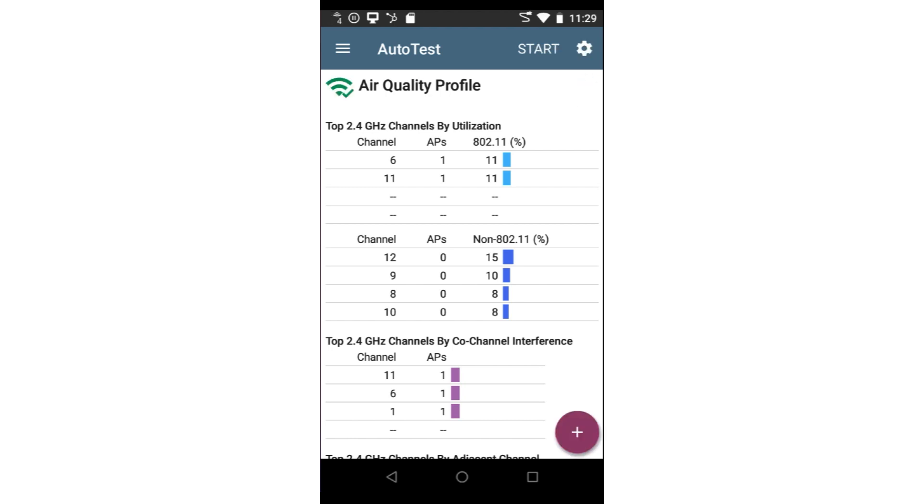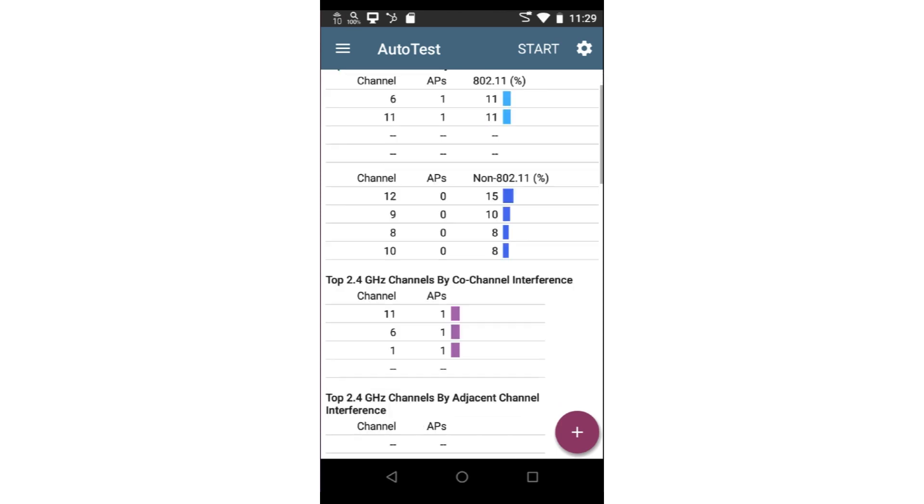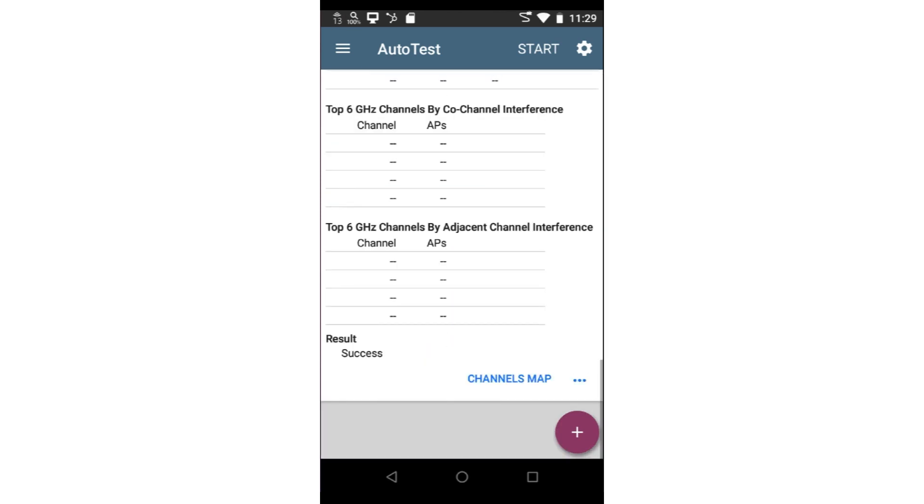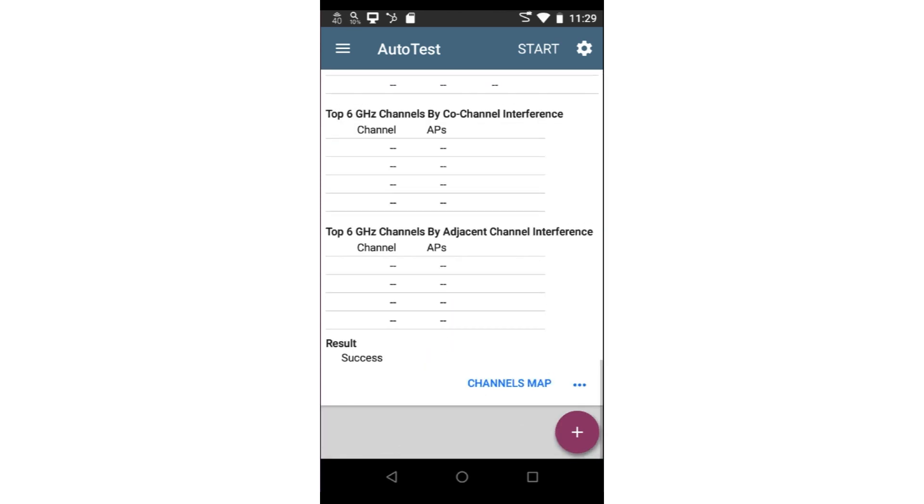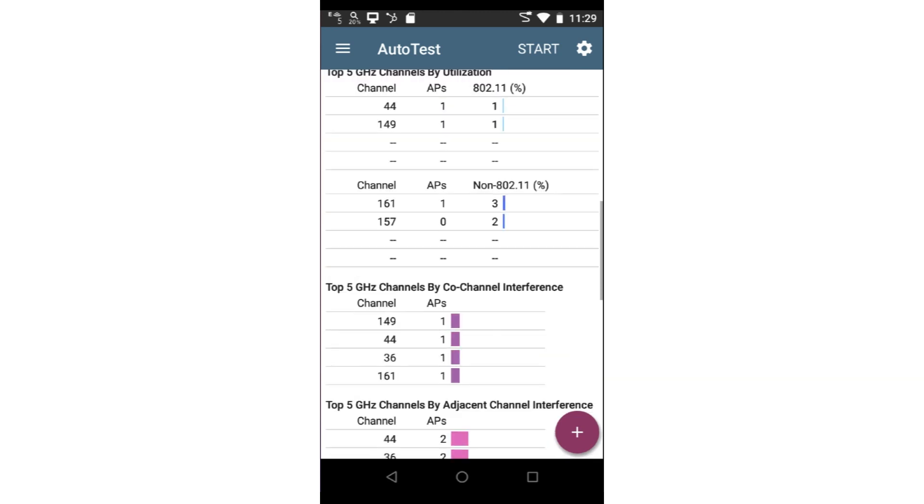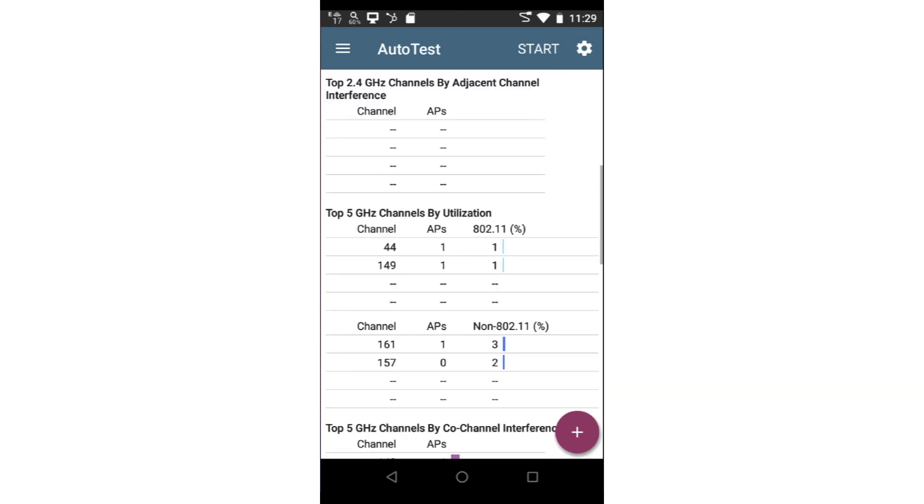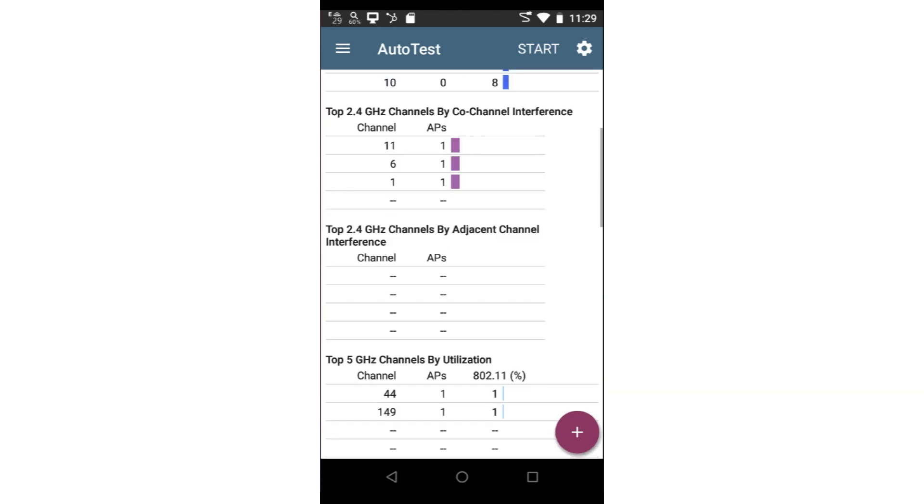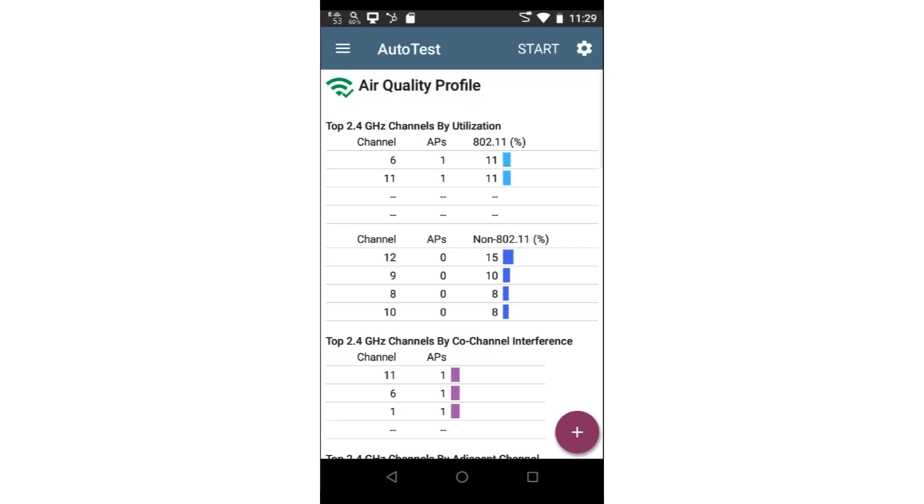At the completion of the test, the overall result is displayed at the bottom of the screen. In this case, I can see the test was successful. If there were any warnings or errors, the result would show thresholds exceeded, and the test that exceeded the thresholds would be indicated by yellow or red dots.